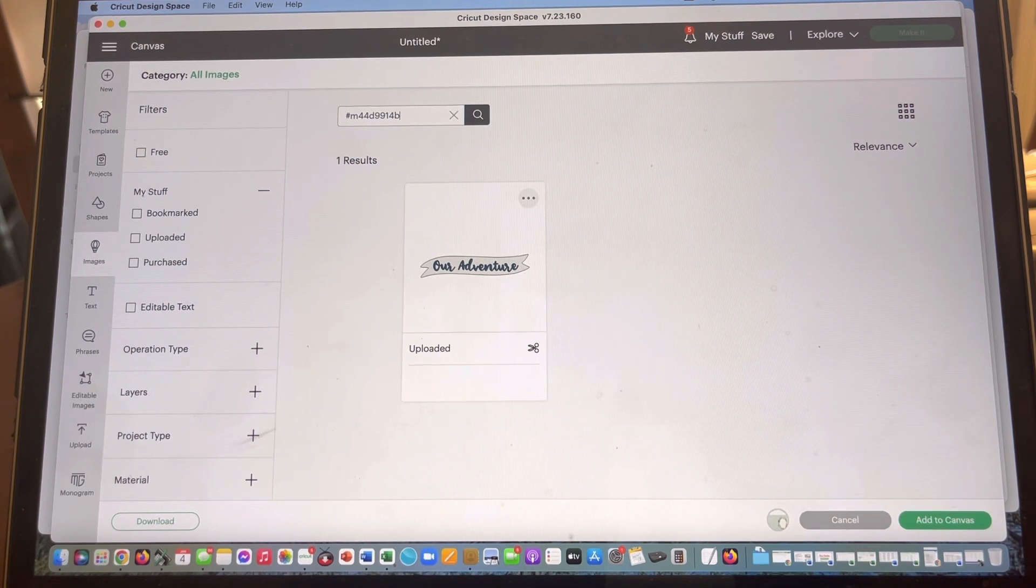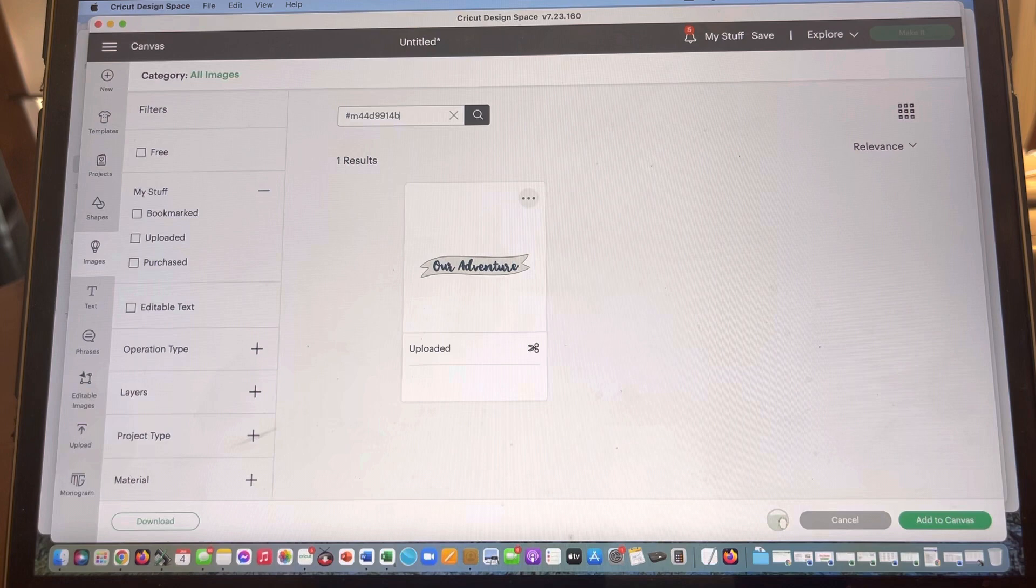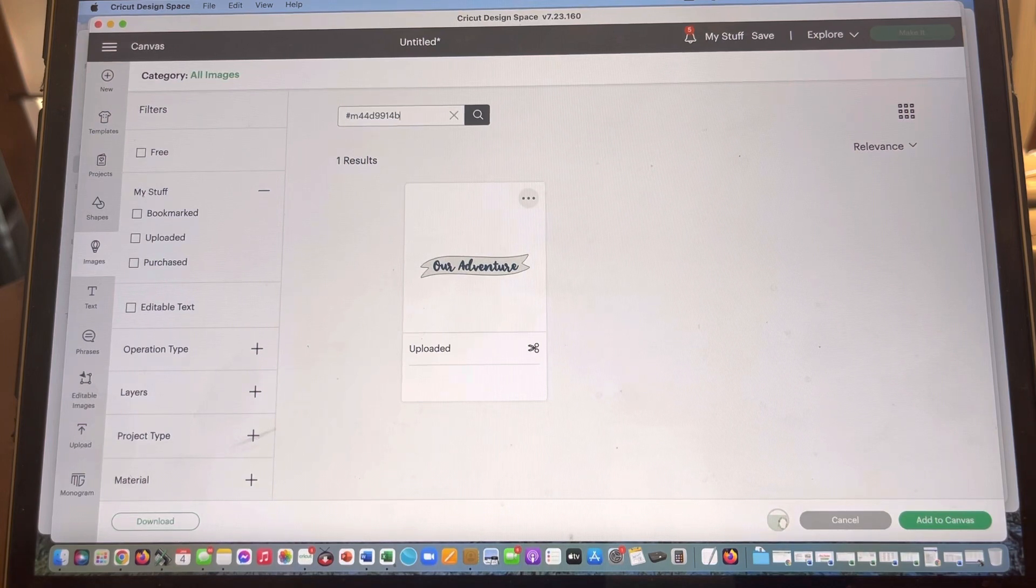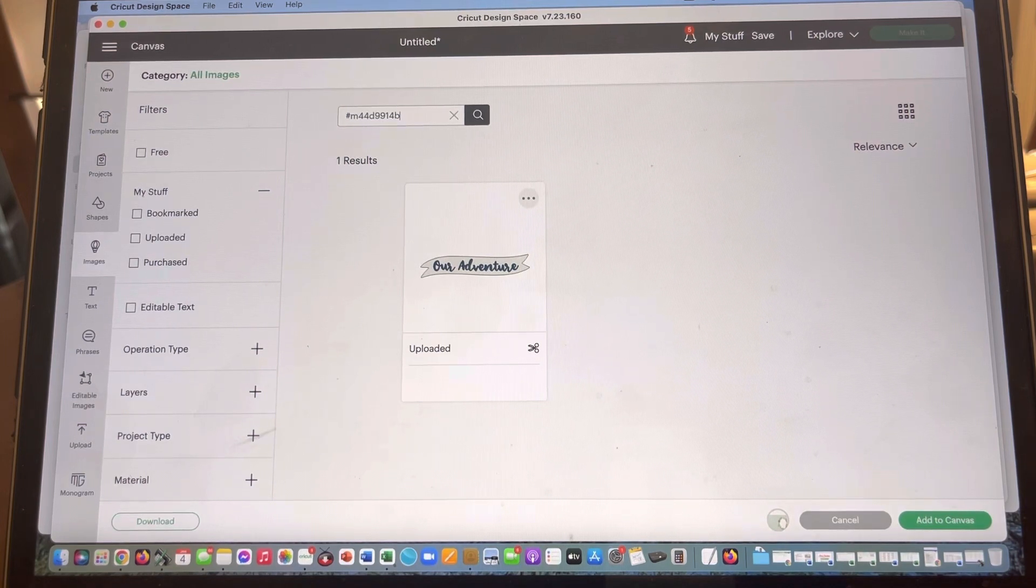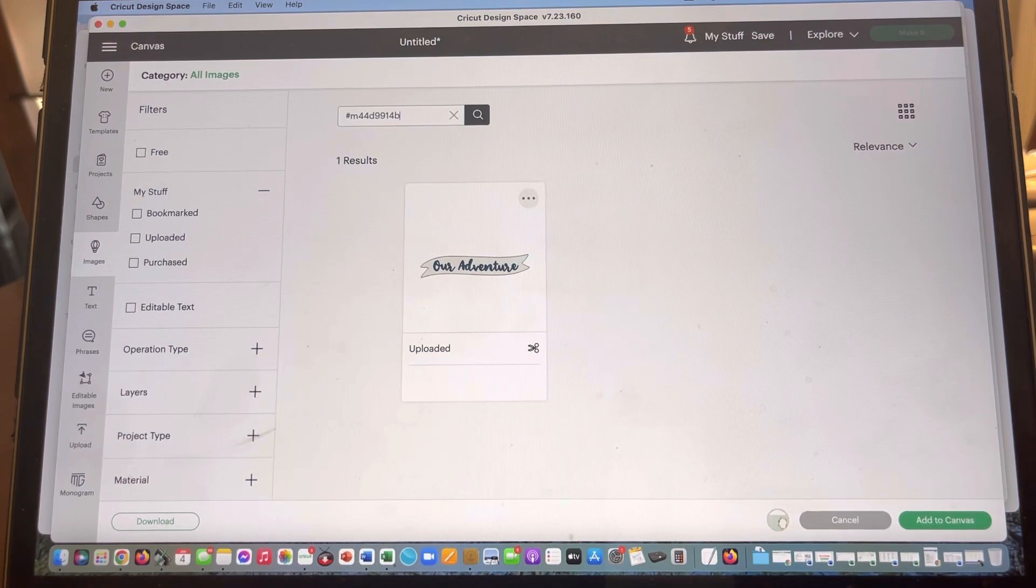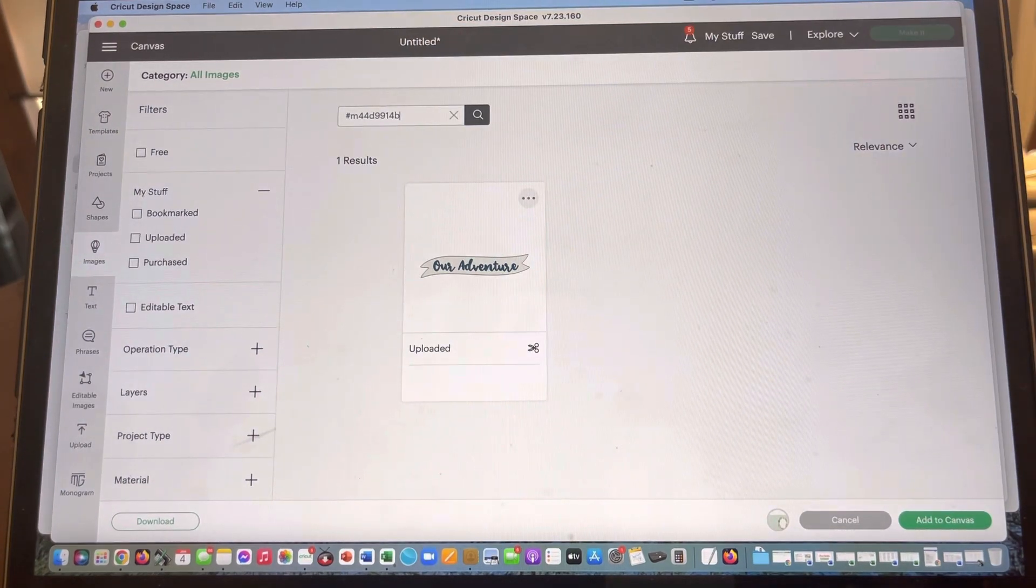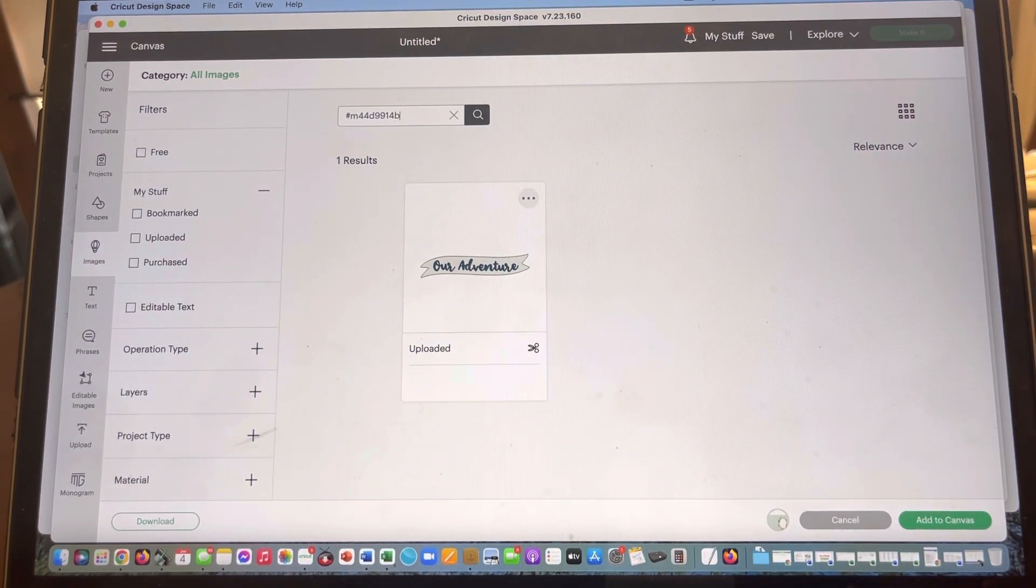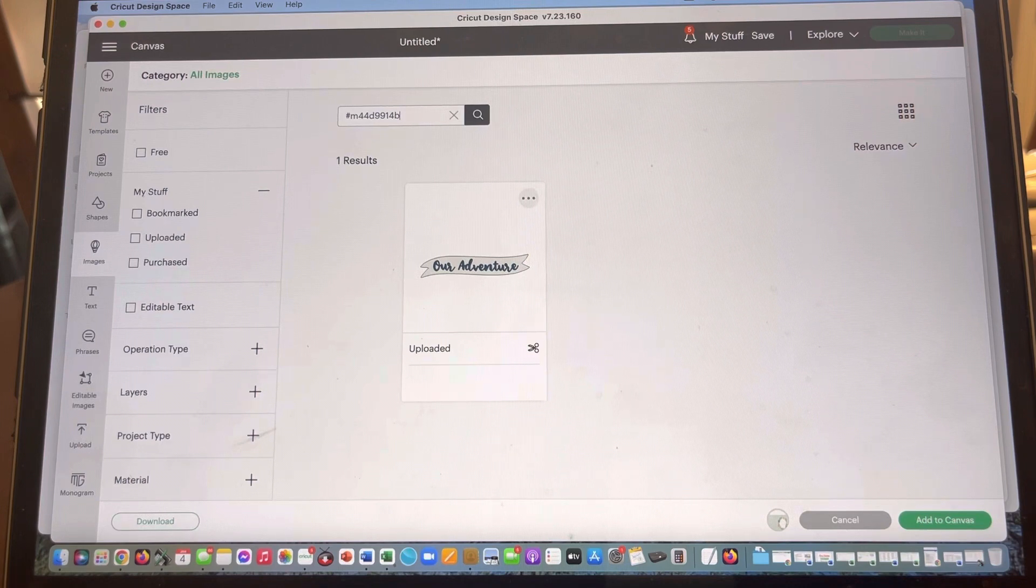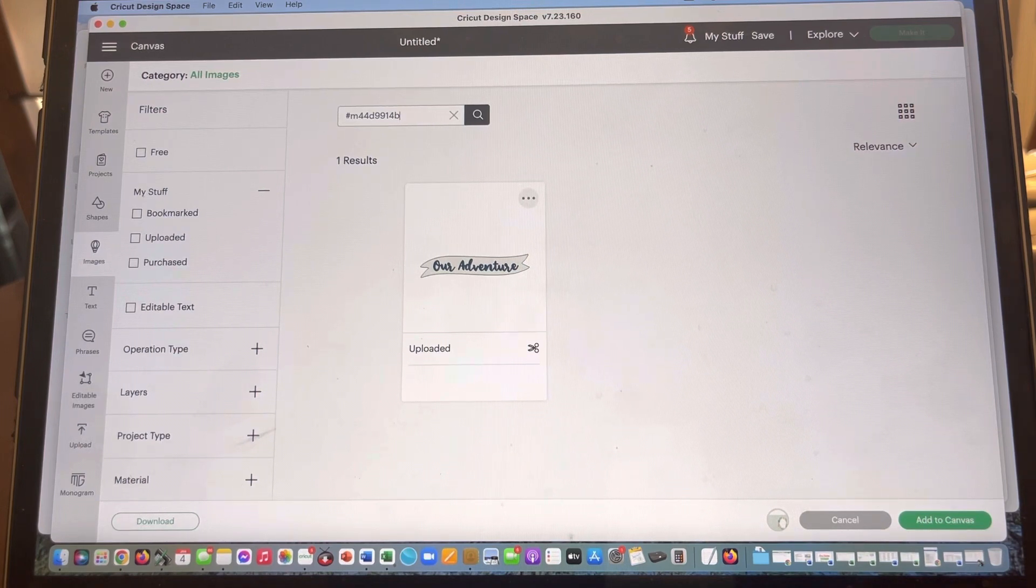And if you're just doing a random search like adventure, it's going to bring up everything that's ever been uploaded that has the word or the phrase adventure in it, and every once in a while it won't even show up what you need. So those are a must-tag. Do not skip the tag section.